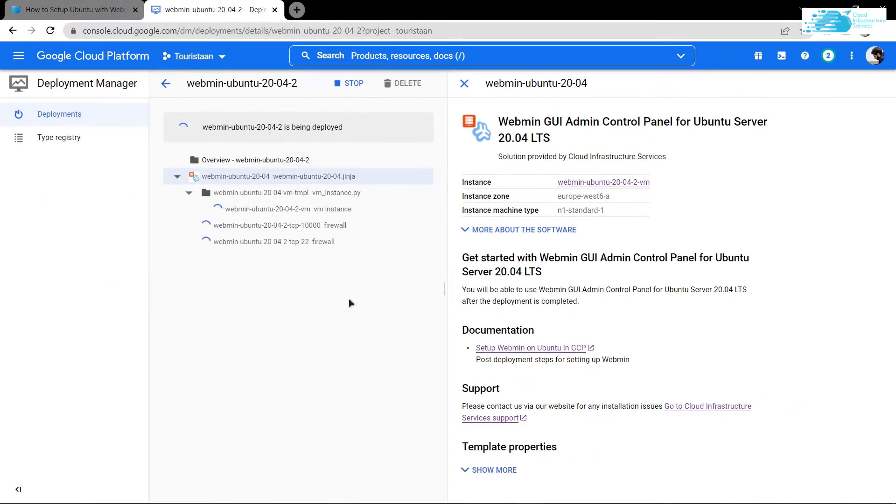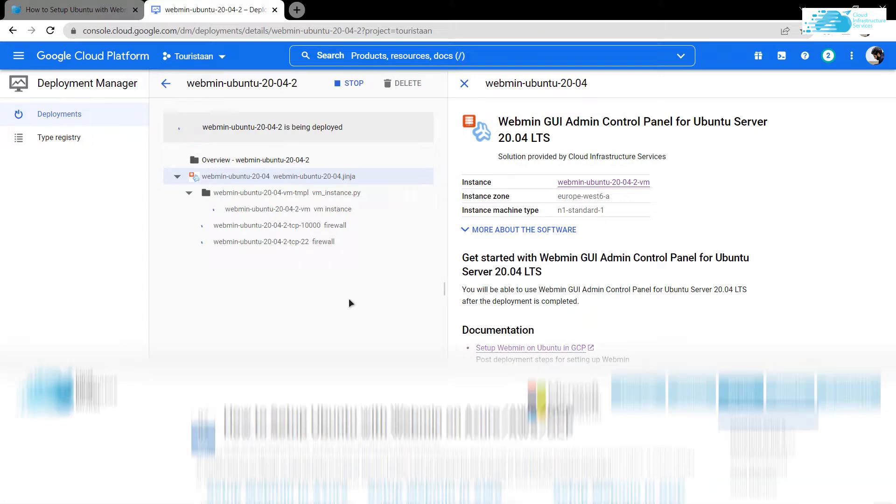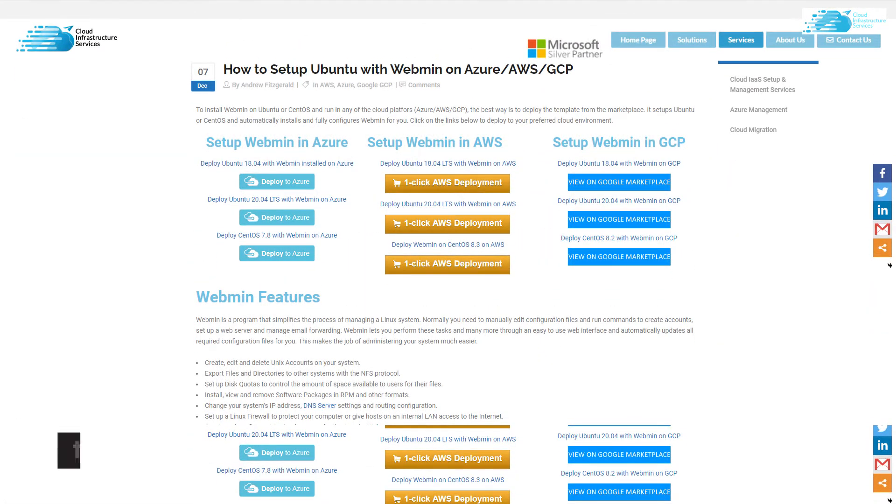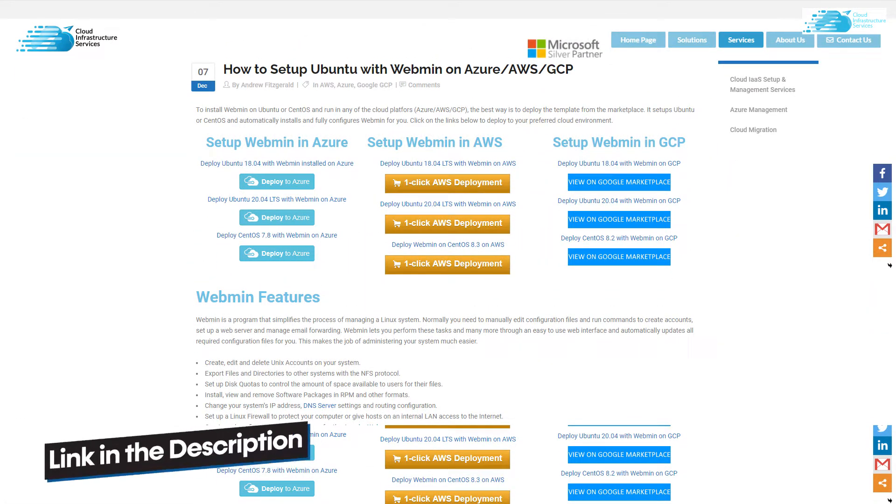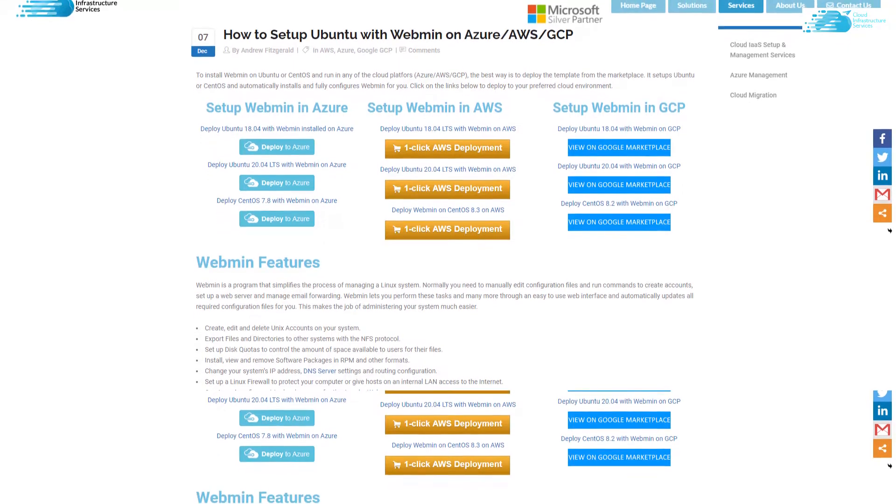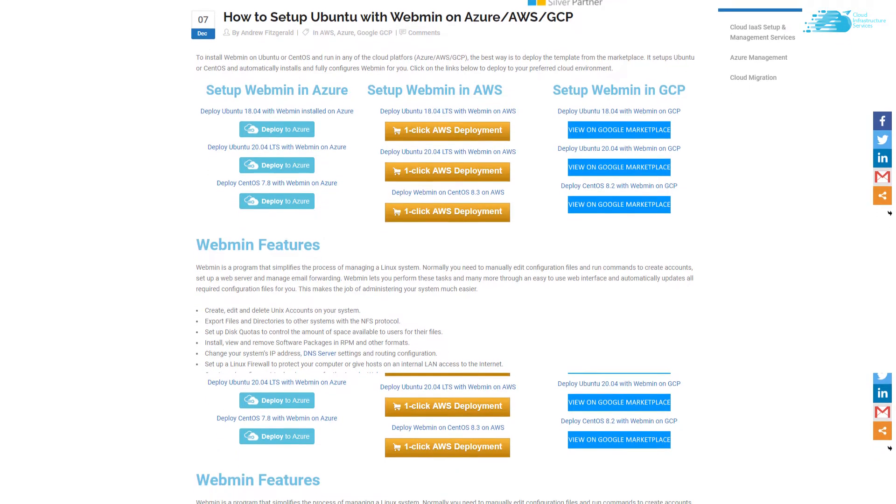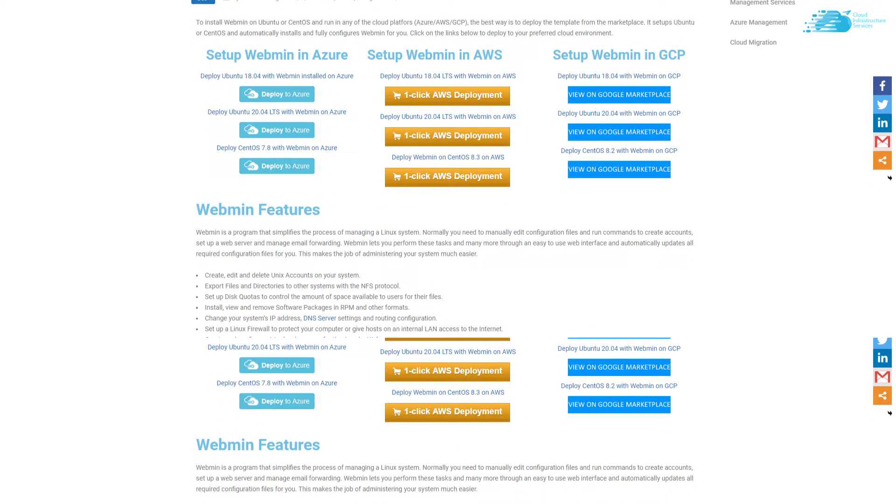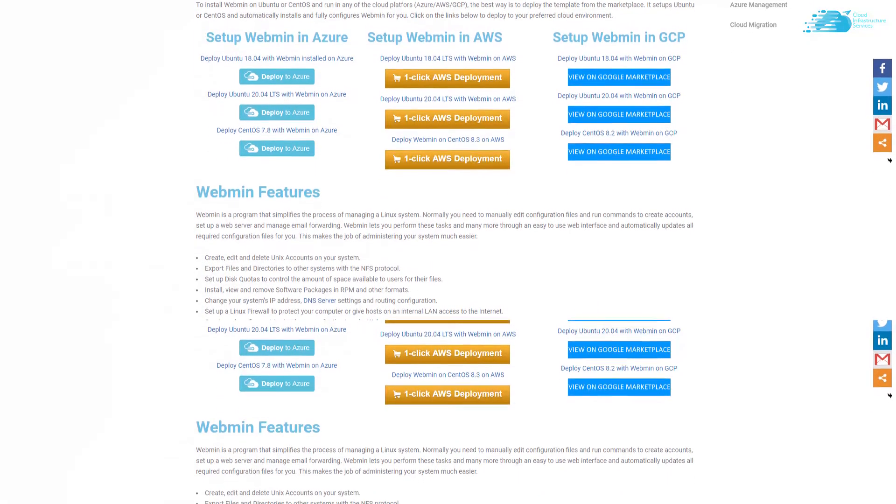You would have to wait for the deployment process to complete. While it is being deployed, check out the link in the description box which will take you to the step-by-step blog post guide on how to set up Webmin GUI for Ubuntu on the cloud platforms.